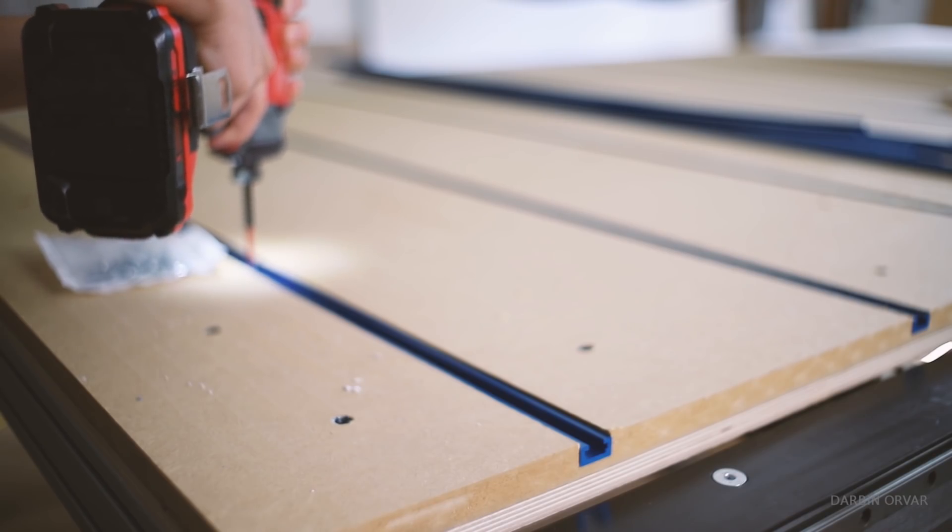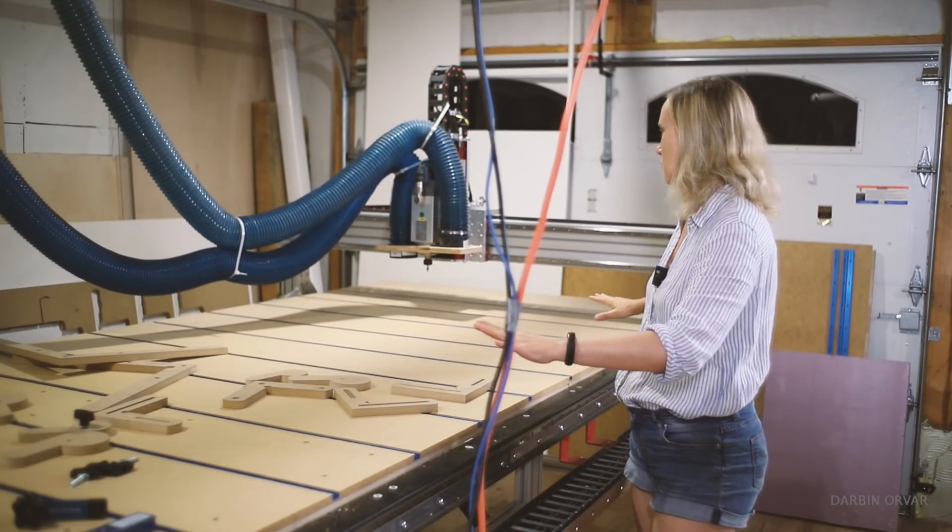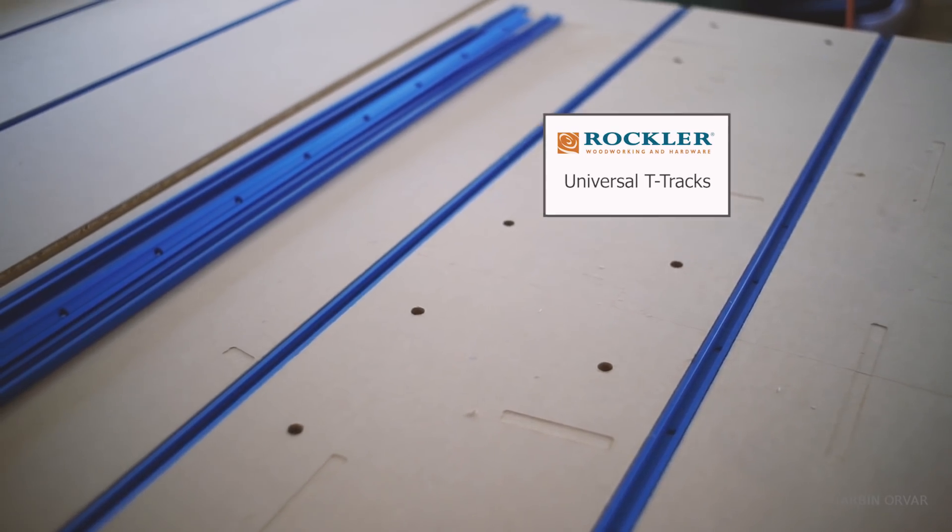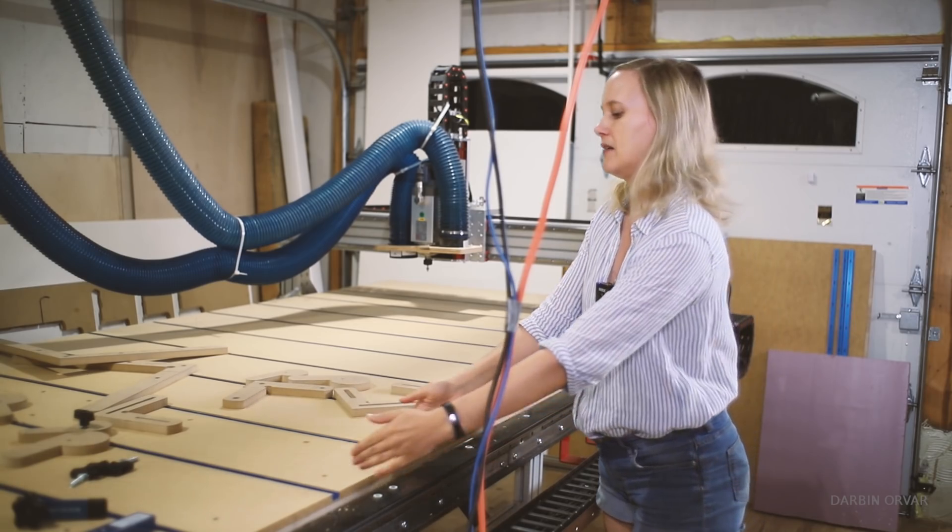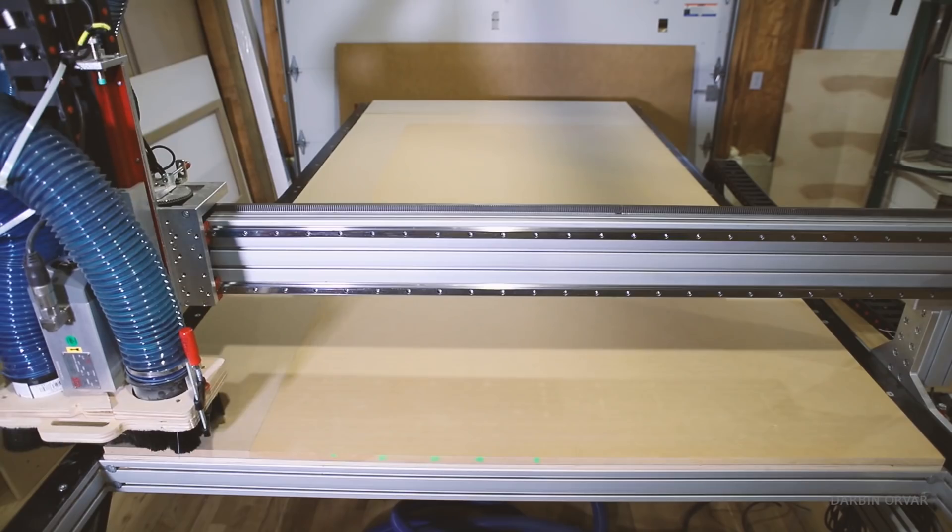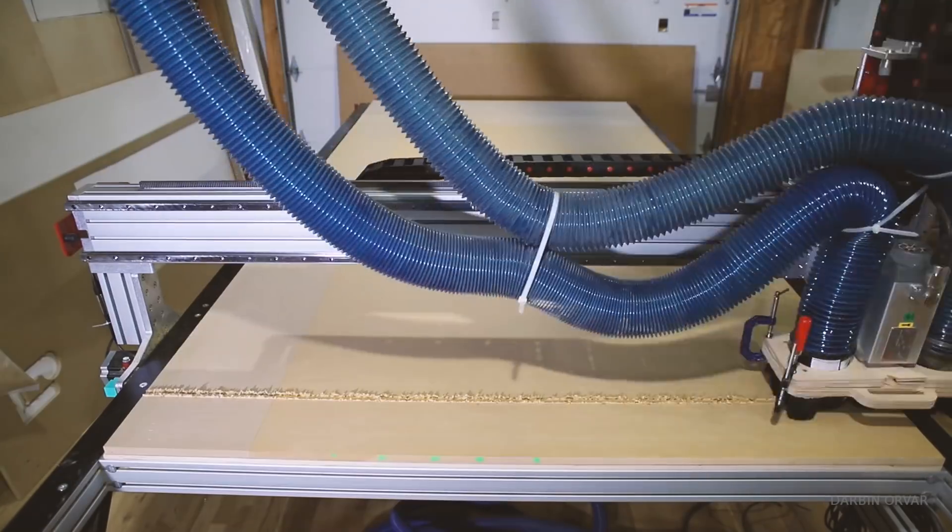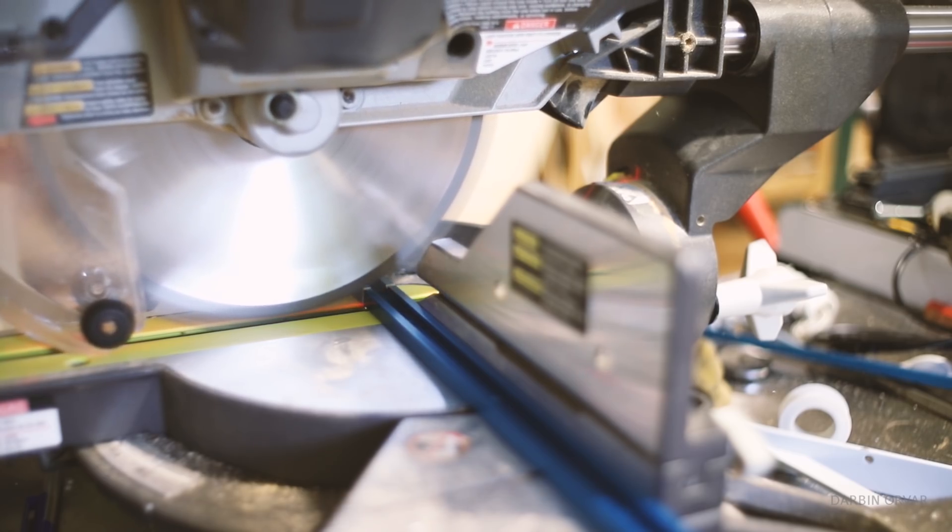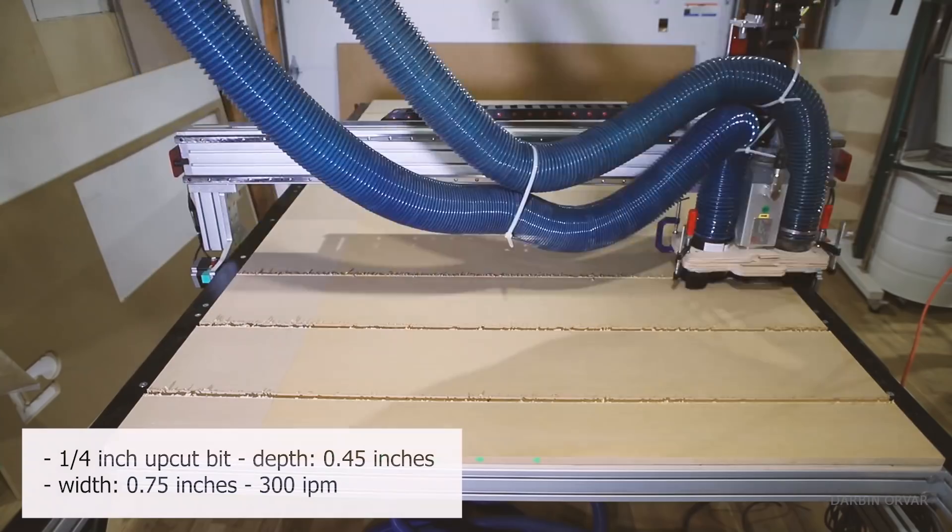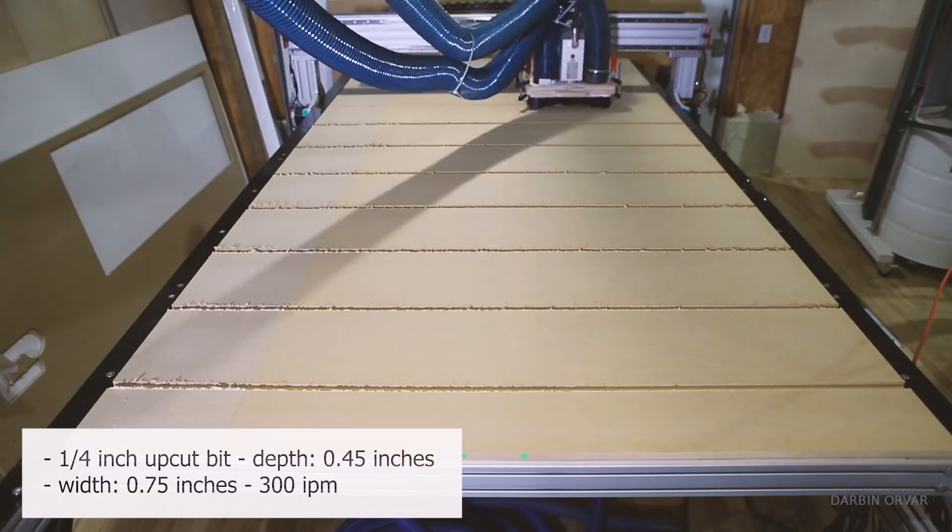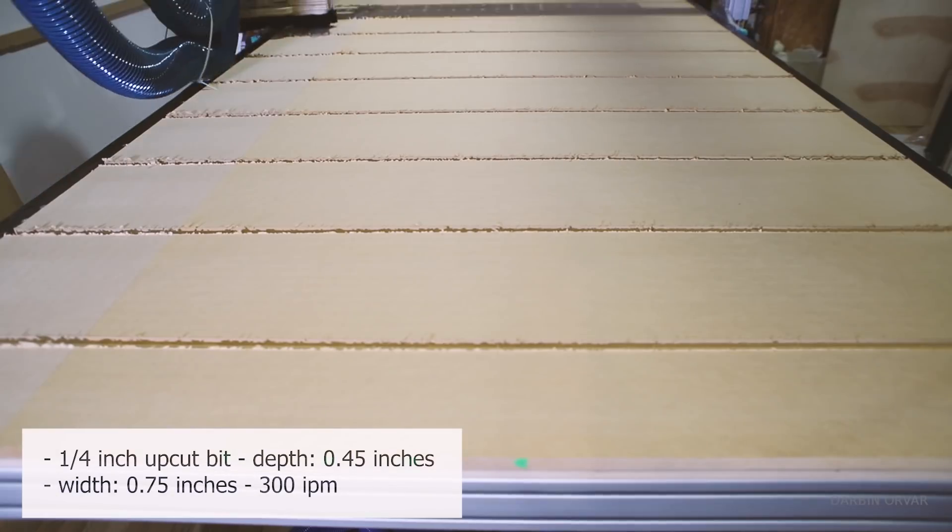So I thought it would be neat to add t-tracks to this whole thing. And obviously you can add them like everywhere. But I didn't want to go crazy with them. So what we decided to do was to add them at a 10 inch distance. So all the way down. So I carved out grooves. And the t-tracks can easily be cut on the miter saw. And I used a quarter inch up cut and cut to a depth of 0.45 inches and 0.75 inches wide at 300 inches per minute.